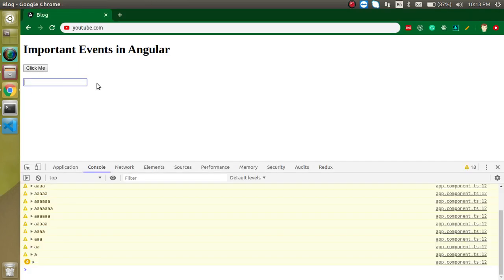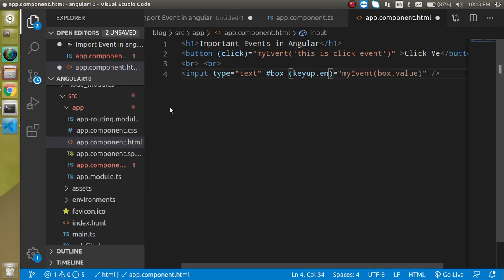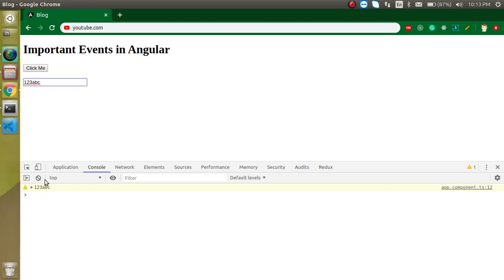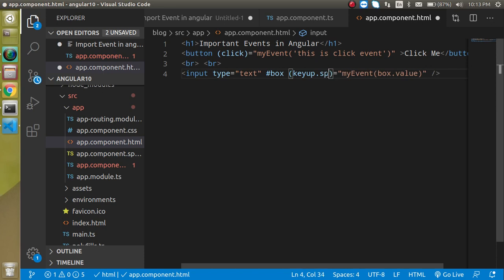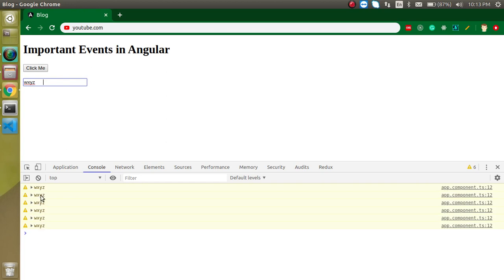If you want to get the value only on Enter, you can write keyup.enter. Typing 1, 2, 3, a, b, c won't trigger the function — only pressing Enter will give you the value. Similarly, you can use keyup.space so the function is called only when you press the Space key. For example, typing x, y, z gives no console, but pressing Space fires the event.